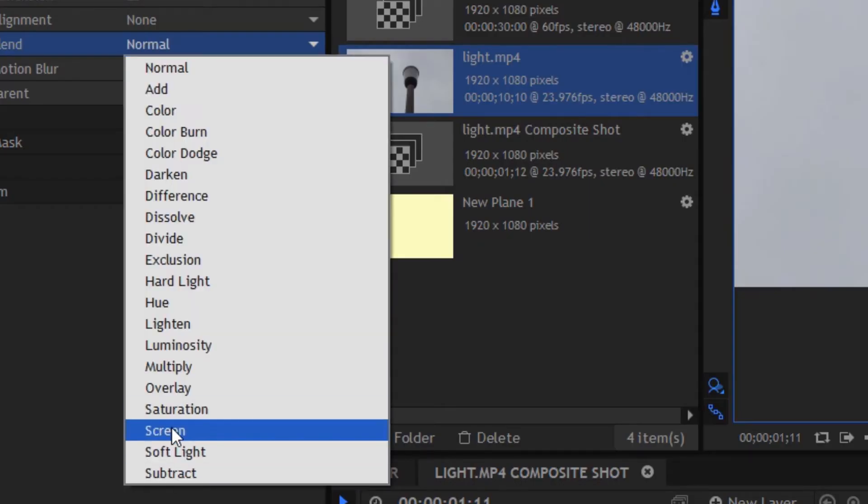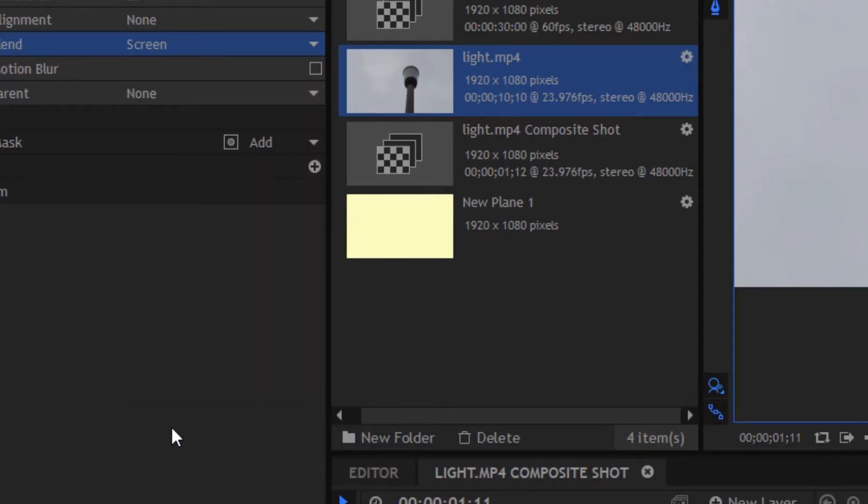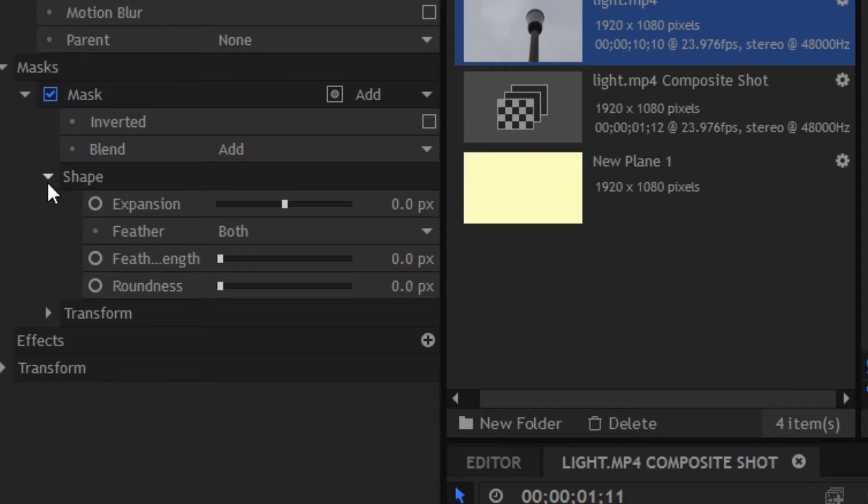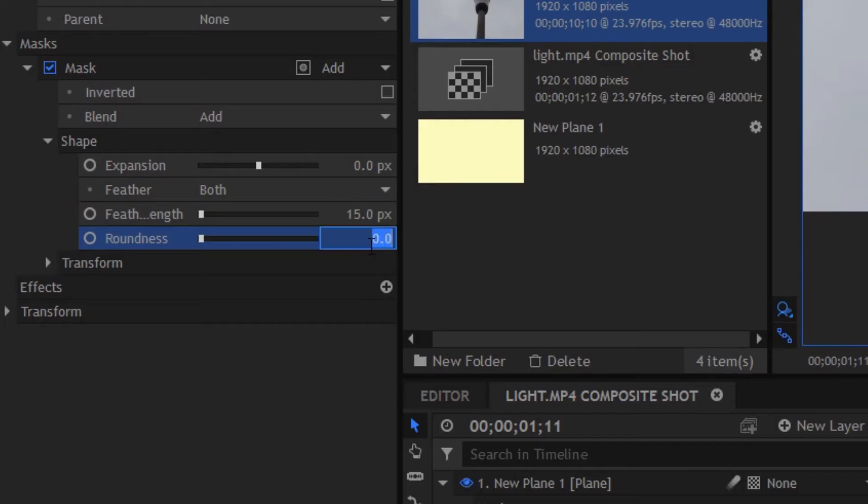Now we want to go into the shape properties of this mask and change the feather to something around 15 just so it kind of smooths the edges out. And then we're also going to change the roundness to about 2. Once you've got that you can see we're sort of resembling something that looks semi-lightish.